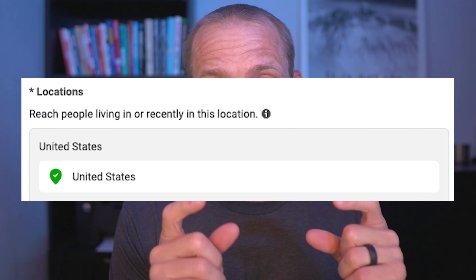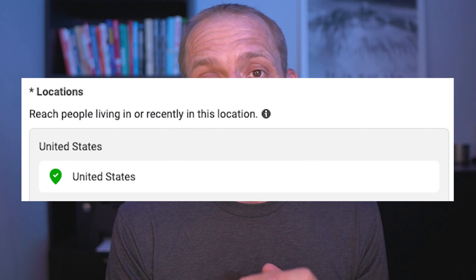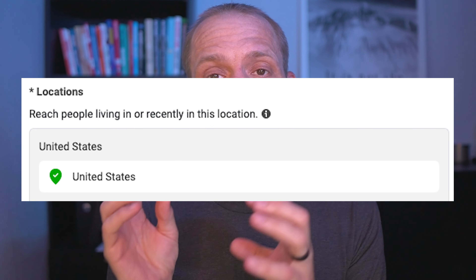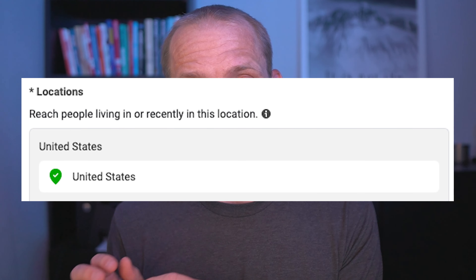By default it is now 'living in and recently in this location,' so you can no longer choose. You just pick the location and that is how they target people. This is a little frustrating because 90% of the time, or even more, we would choose people living in a location.